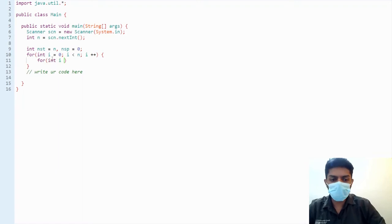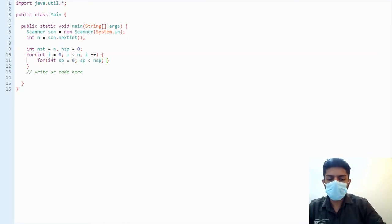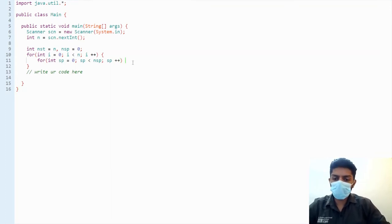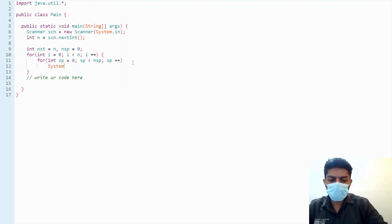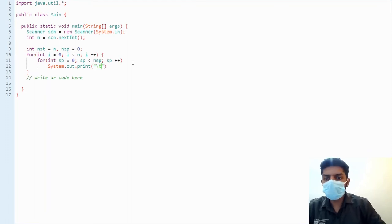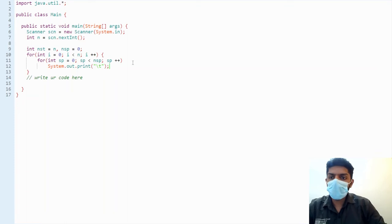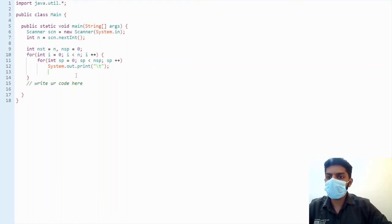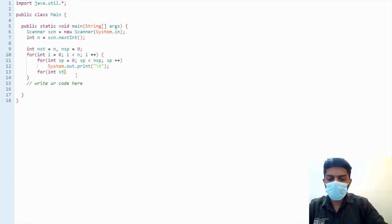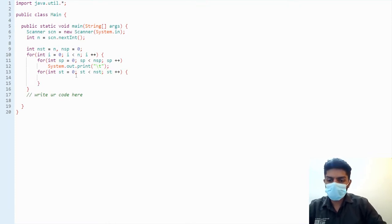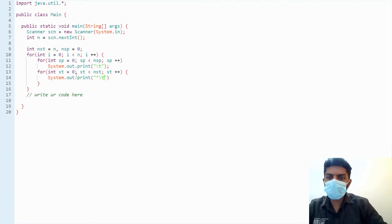For the spaces loop: for int spaces equals 0, spaces less than number of spaces, spaces plus plus — System.out.print a tab. Tabs are used here; it's essentially a set number of spaces depending on system configuration, usually four spaces. Then another loop for stars: for int st equals 0, st less than number of stars, st plus plus — System.out.print star followed by a tab space.